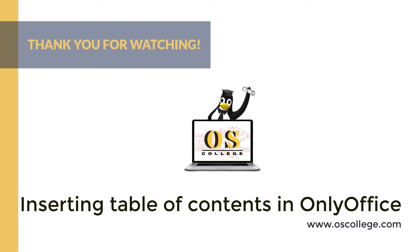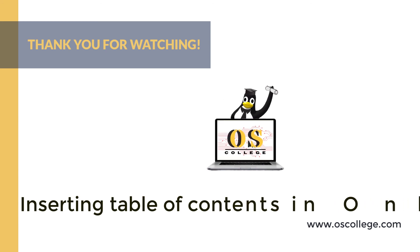OnlyOffice is an Office suite that can be installed on Windows, Mac, and various Linux distros. It also has an online component that organizations can subscribe to so their employees can collaborate with one another. They can either collaborate through the desktop editors or through a web browser on any operating system. Thank you for watching.